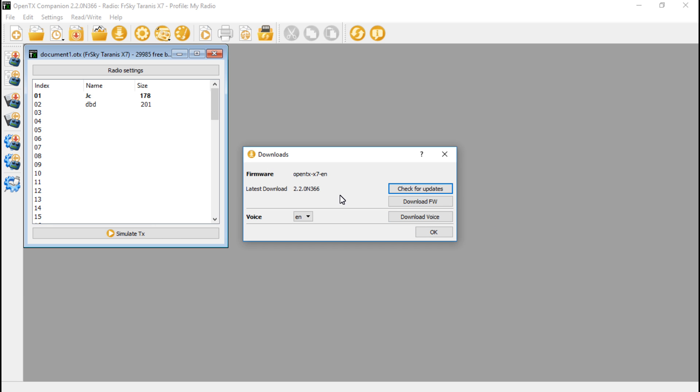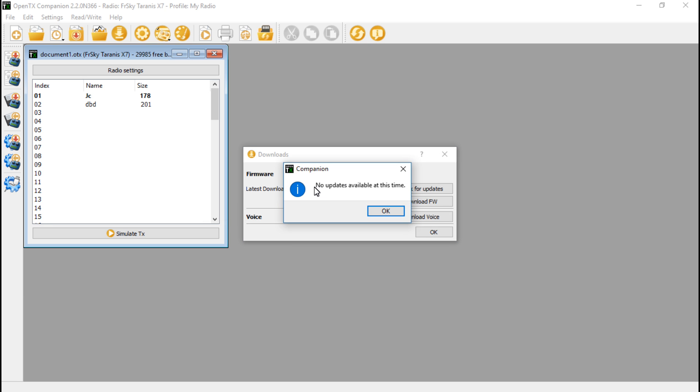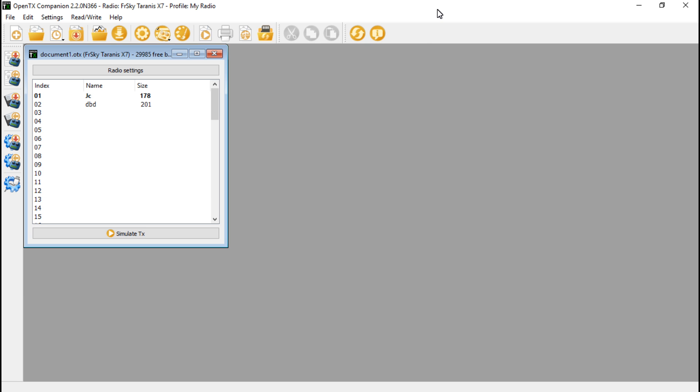By the way, if you do want to check if there is an update not for the firmware version but for the OpenTX companion, that is what this button is for. It's telling us there's no updates at this time, so we can click OK.